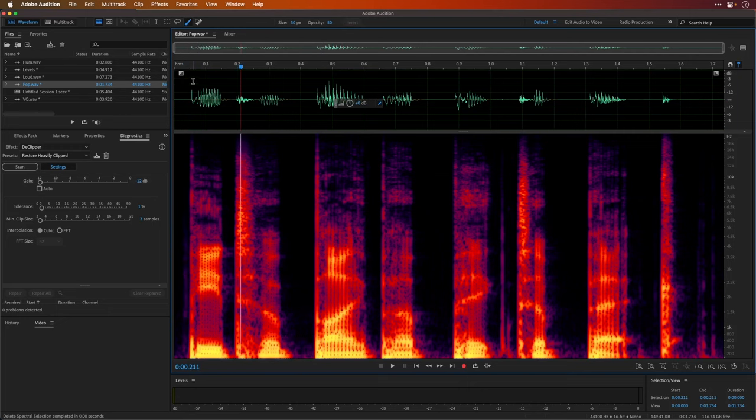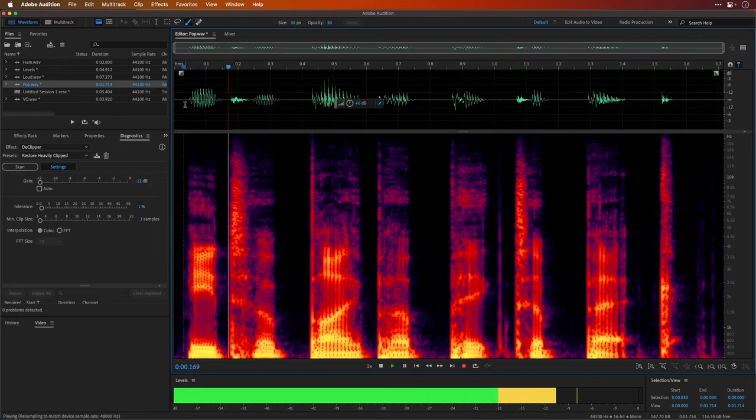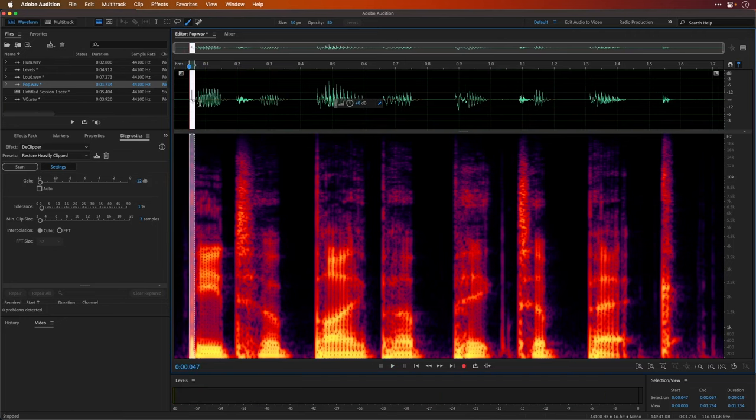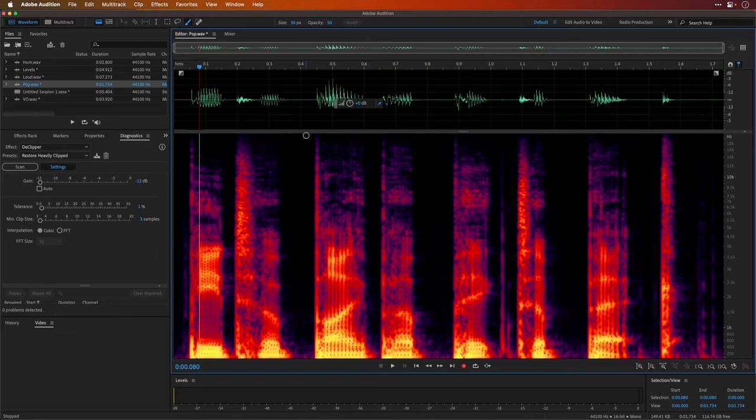Some people even go a step further and they simply select the whole pop and delete it. Peter Piper, Peter Peck. But you lose the puh sound. That's the only problem. If done carefully, you can improve a pop. But I'd suggest using either these brushes or simply finding a plugin that will do that for you.